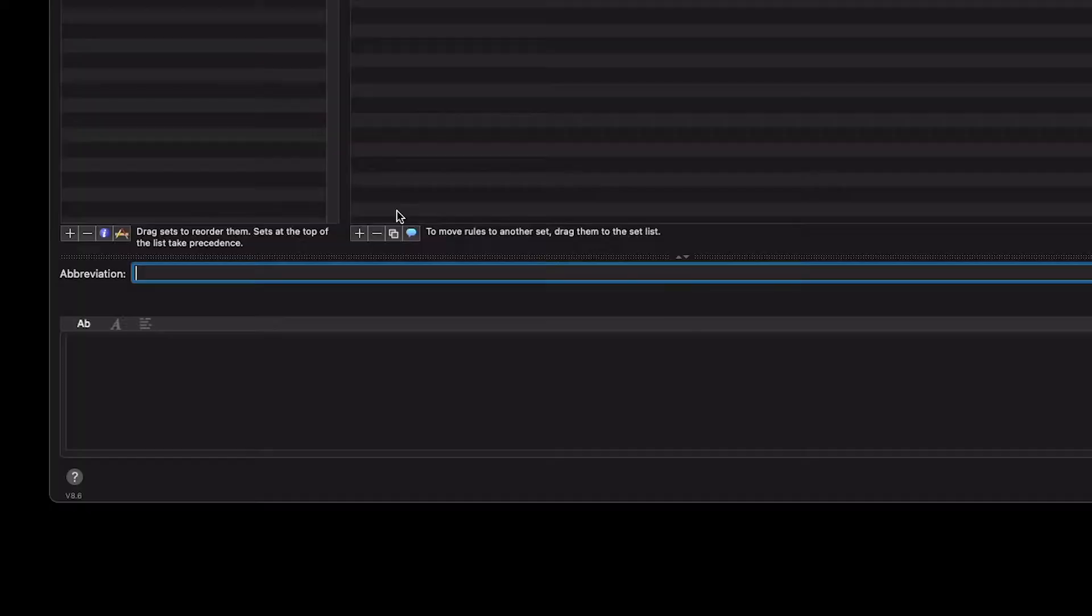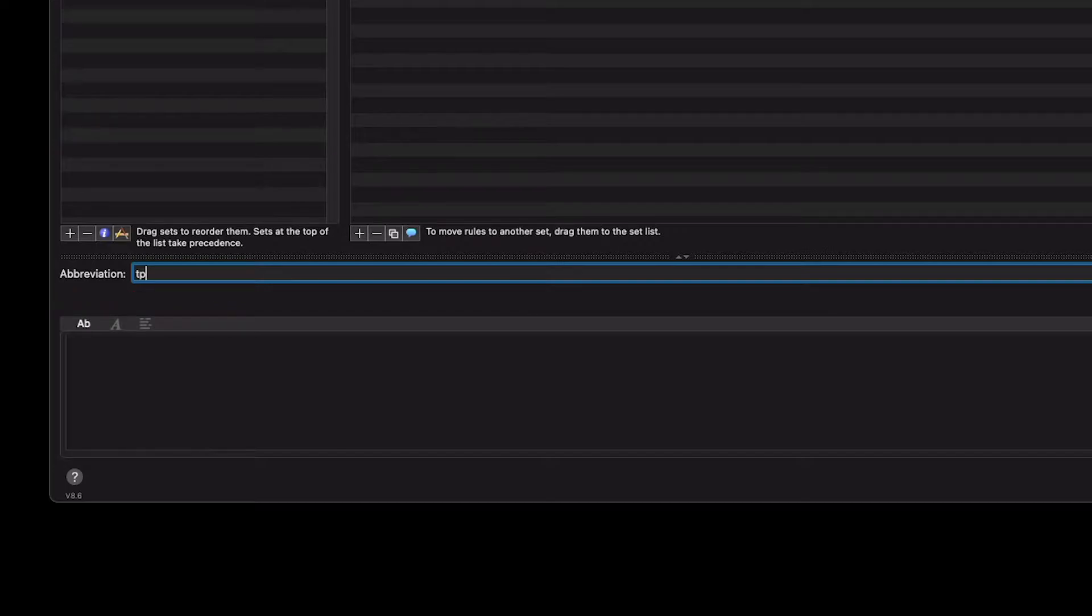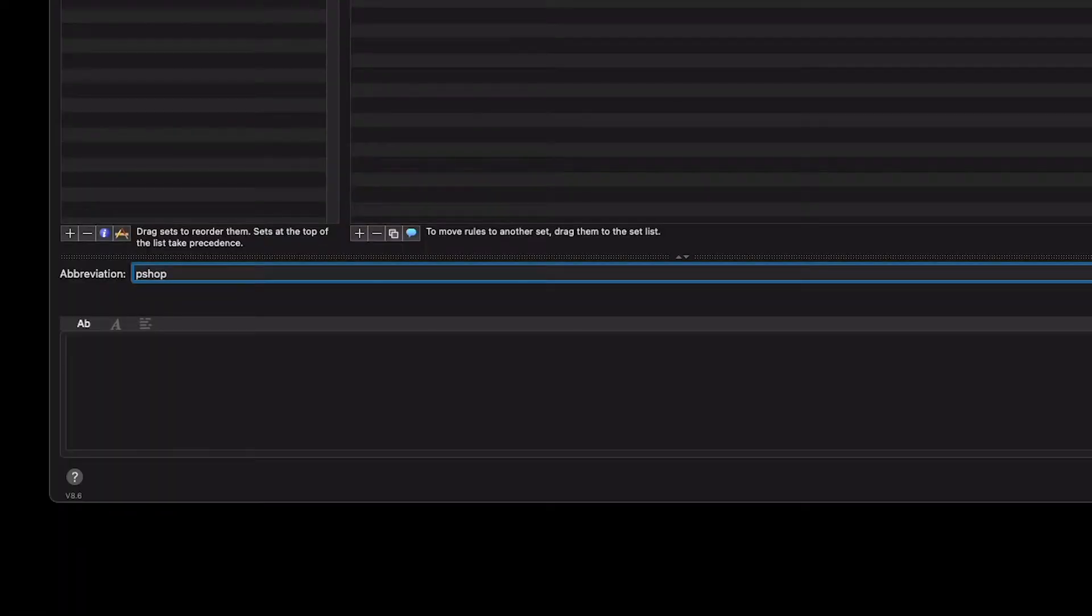I'll type the abbreviation that I want, something that I'm not going to commonly type. So I'll do the productivity shop, TPS. That might come up in a word or an abbreviation, so I'll do pshop. Whenever I do pshop, the productivity shop will appear.